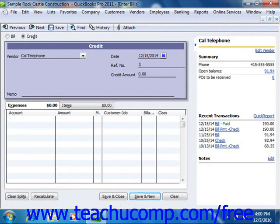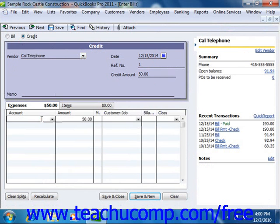Next, enter the amount of the credit into the Credit Amount field. Then select the accounts that the credit will affect on the Expenses or Items tabs as appropriate at the bottom of the window.